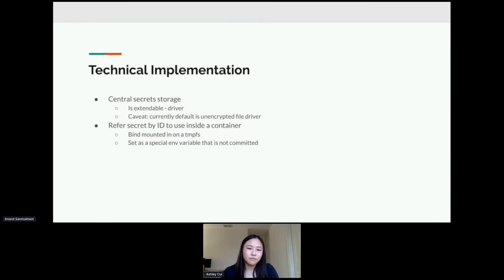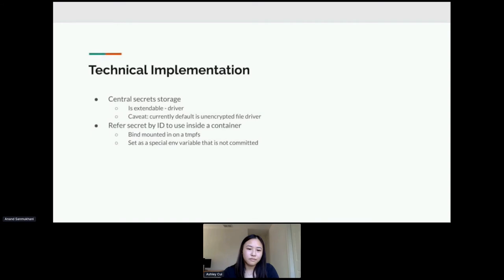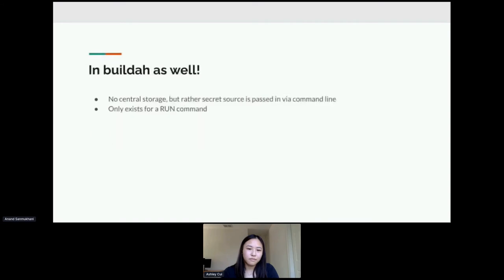So actually, your secrets will not be encrypted on disk. Of course, you know, in the future we're looking into doing something encrypted that's much more secure. The reason why secrets won't be exported or committed is because the secret is bind mounted in as a tmpfs if you're using the mount type secret. And if you're using an environment variable type secret, it's a special environment variable that's kept separate from other environment variables that are guaranteed not to be committed into an image or exported as a tarball.